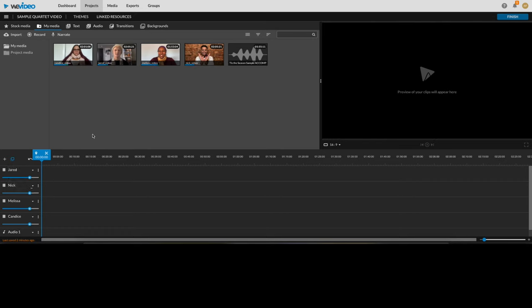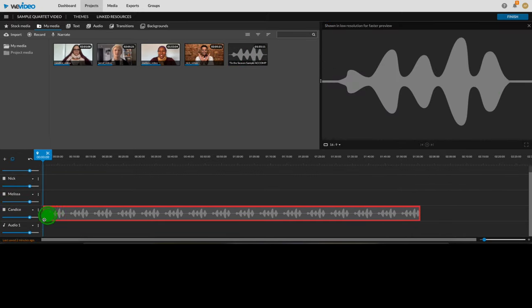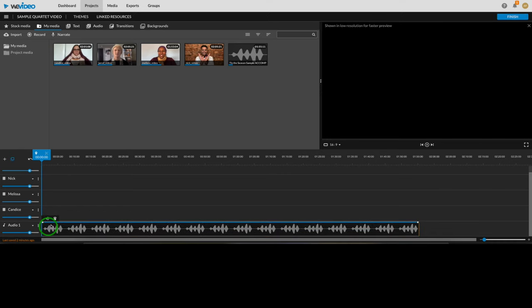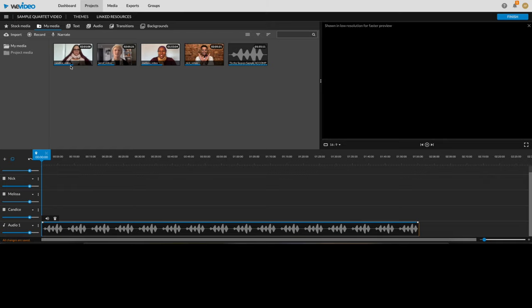Alright, now it's time for the fun part, adding the media to our timeline to start editing. First, I'm going to put the accompaniment track on the audio track at the bottom by simply dragging and dropping it in. Now, before we add the video clips, check to see if there's a blue progress bar at the bottom of the thumbnail. If there is, wait for that to finish and disappear before you add it to the timeline. This could take a few minutes.